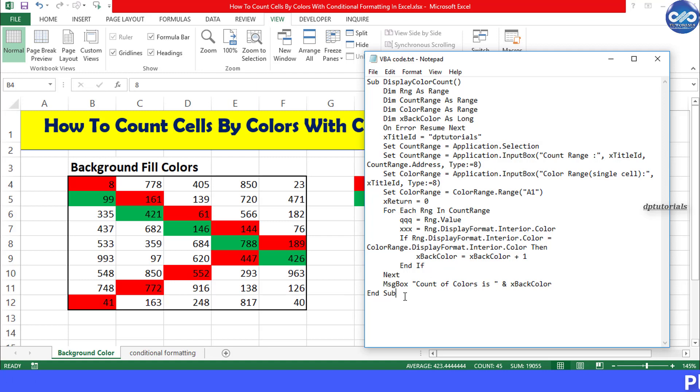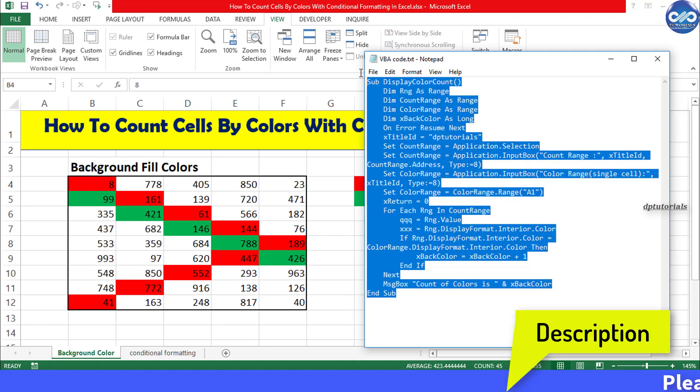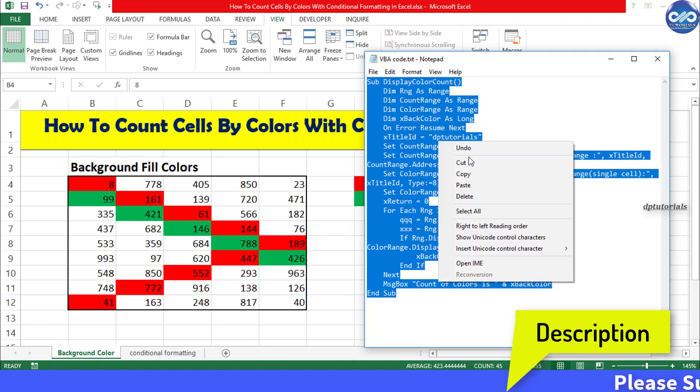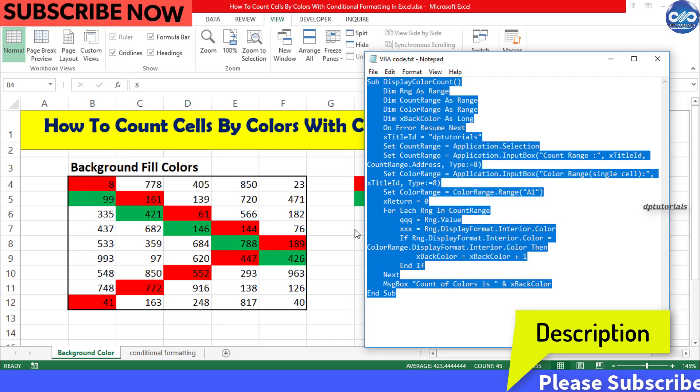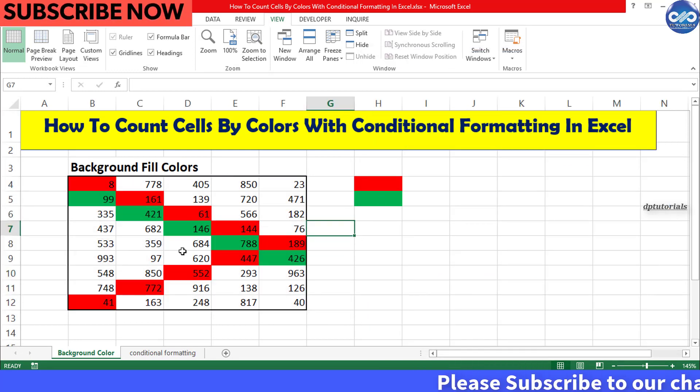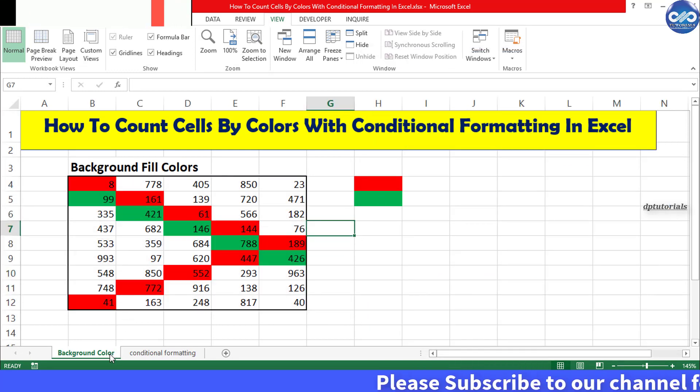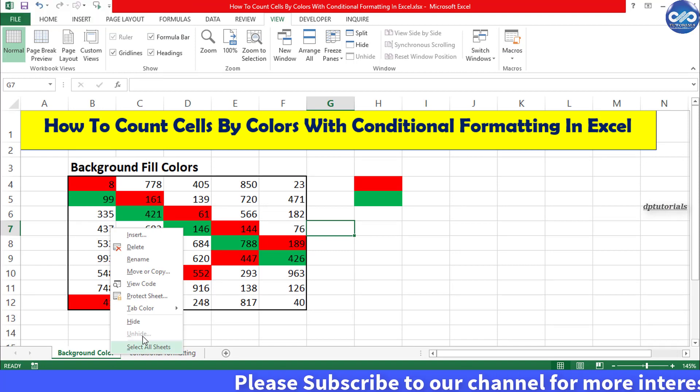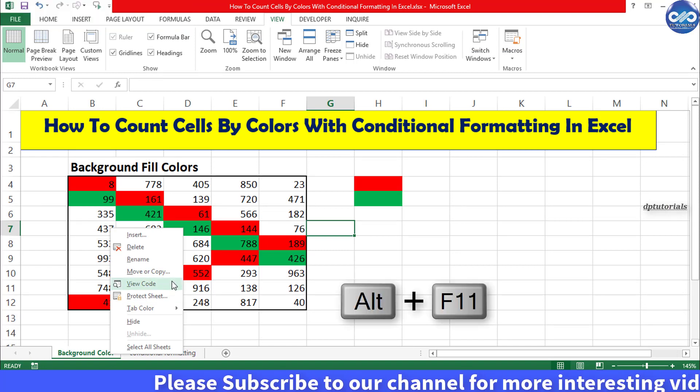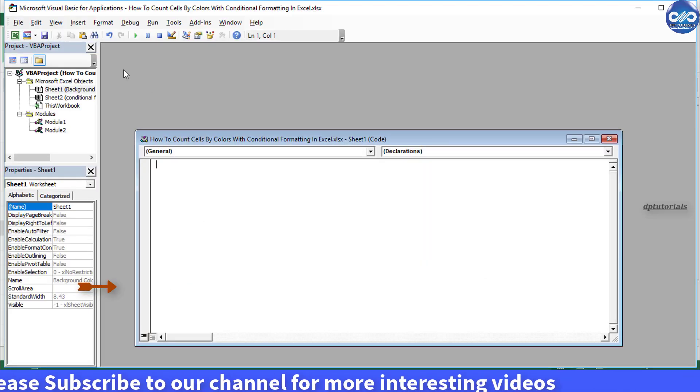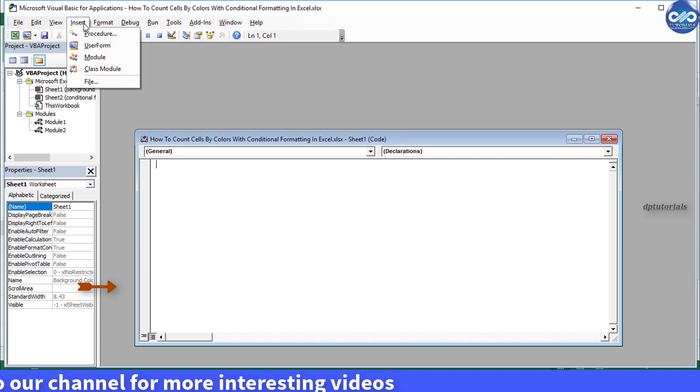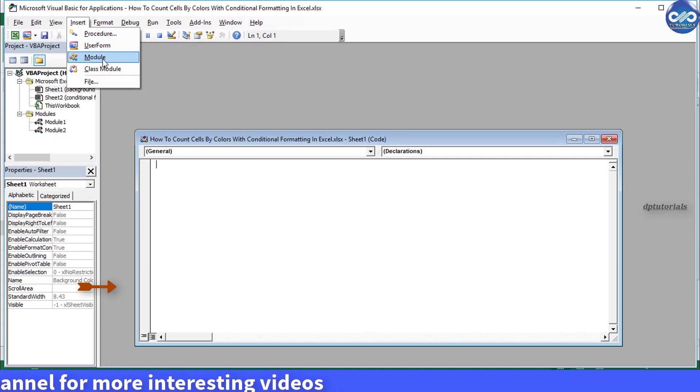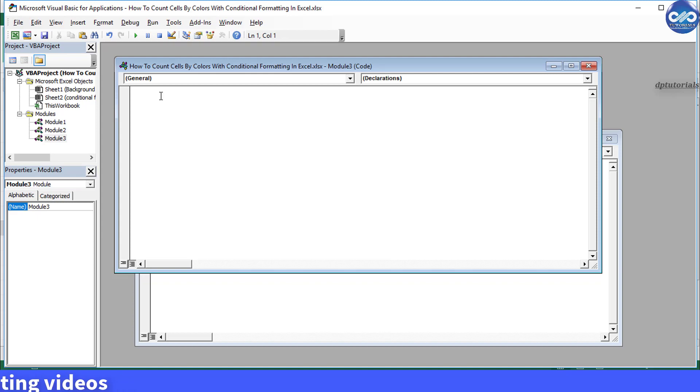I will be showing this code in the description below. Copy this VBA code and go back to your Excel sheet. Right click on the Sheet tab and select View code. You can press Alt F11 as well and click on the insert module and paste the VBA code here.